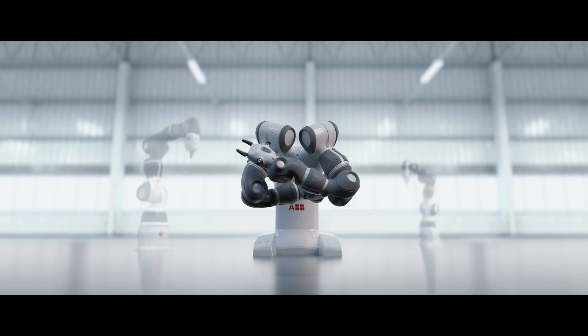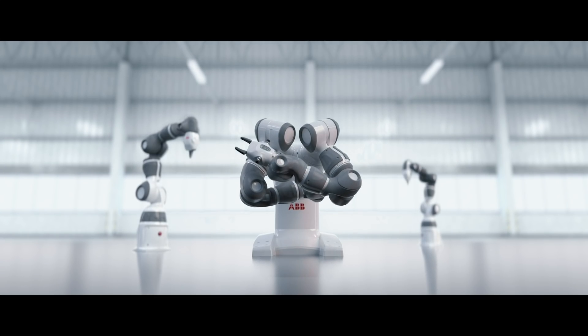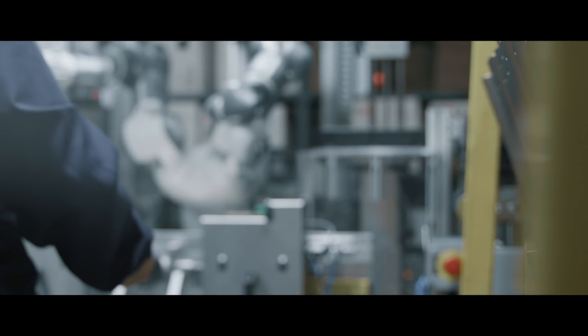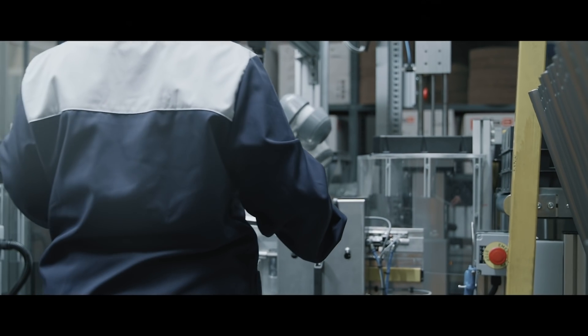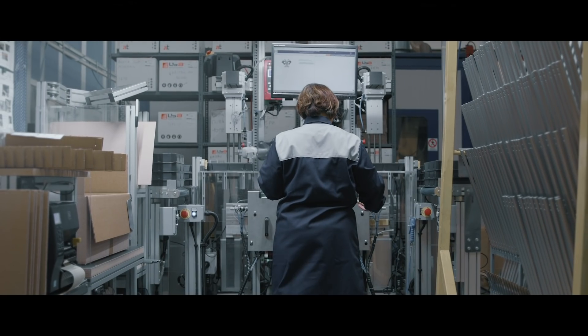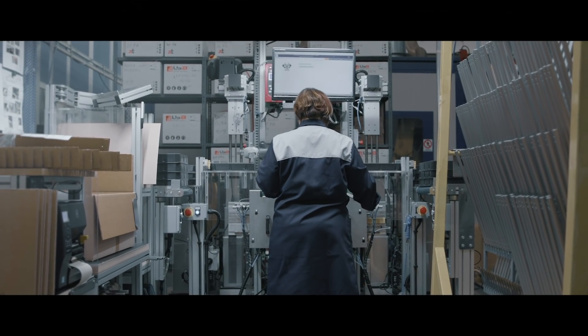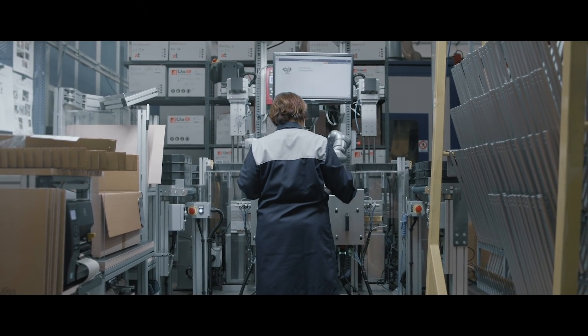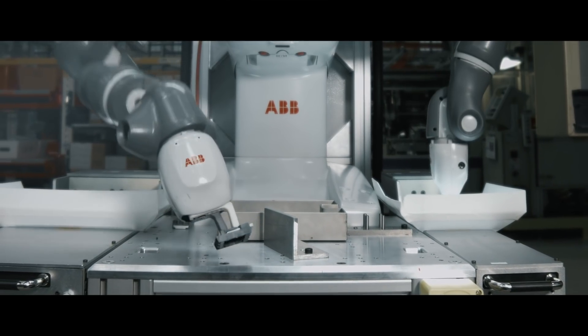The world's first truly collaborative robot ushered in a new era where people and robots safely and productively worked side by side without barriers.